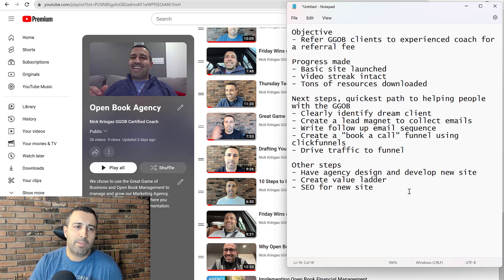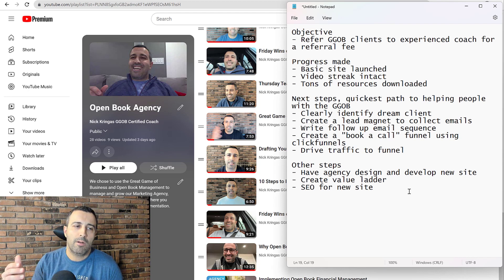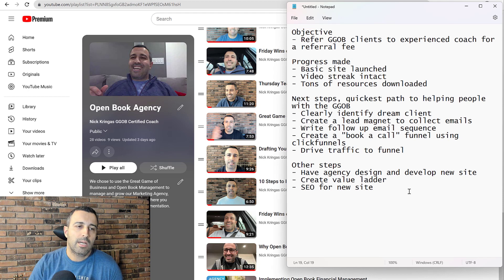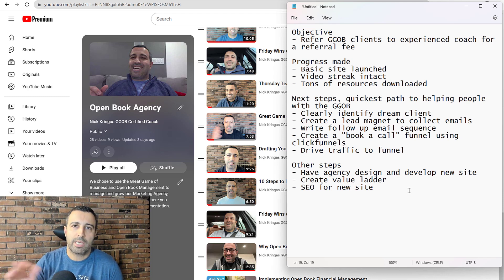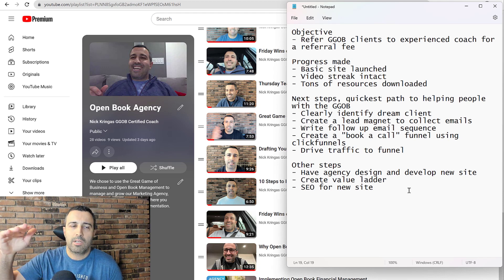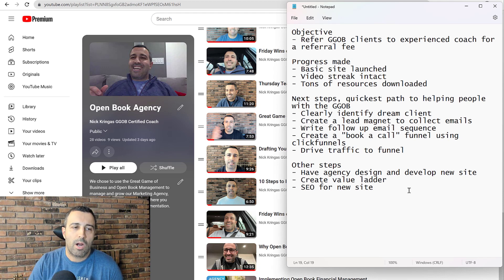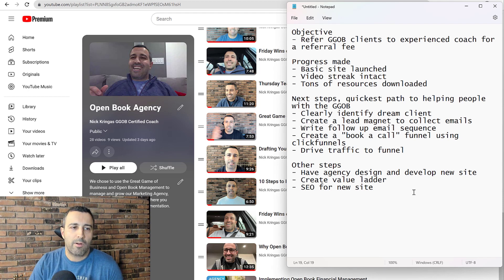The great game of business, for example, in their value ladder, they have workshops that you can pay for, different levels of courses, multi-week courses and coaching combined like a hybrid. So they have a bunch of different levels for self-implementing or hybrid and then all the way up to their coaching where they refer coaches to you.